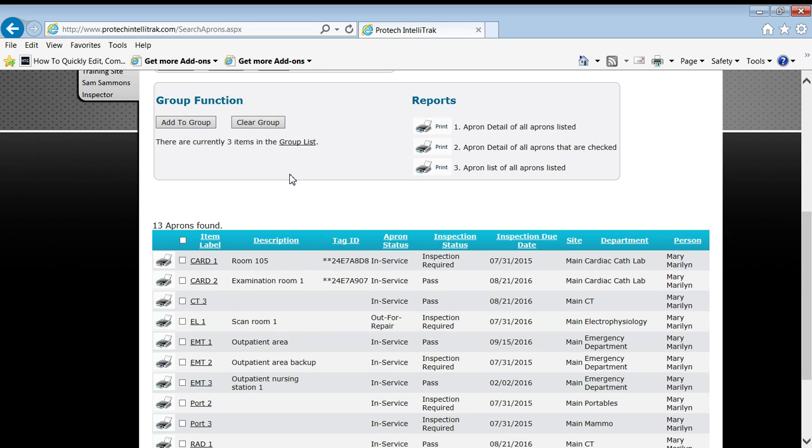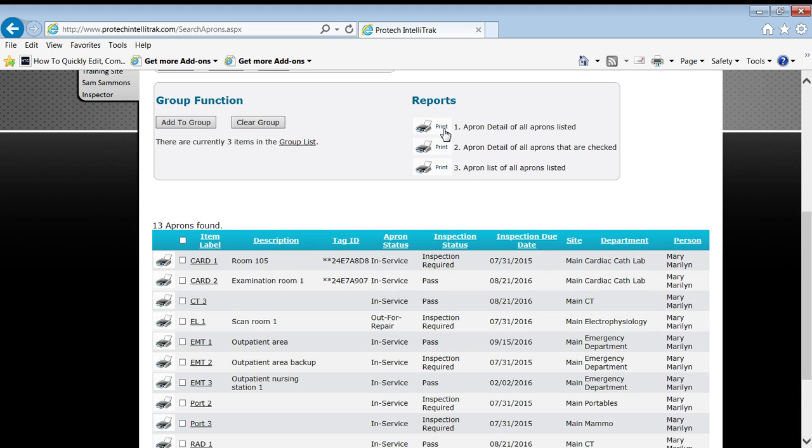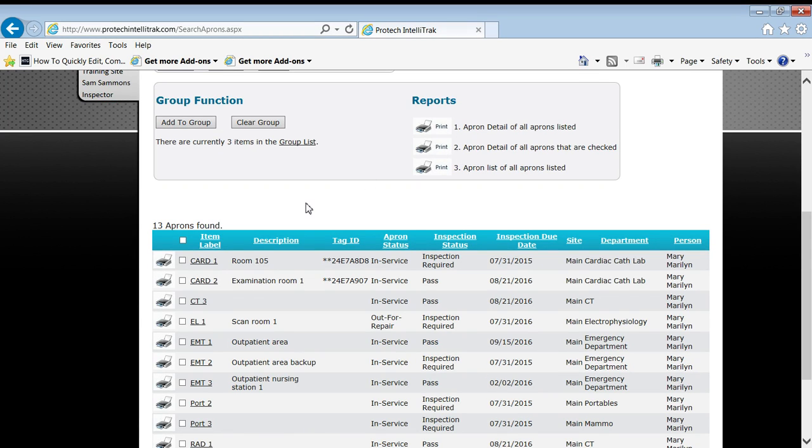department only, site only, whatever, the list of aprons here will generate, will go right into the apron detail report. Or I could take a subset of those by checking the boxes like we did just a few minutes ago and get it that way.